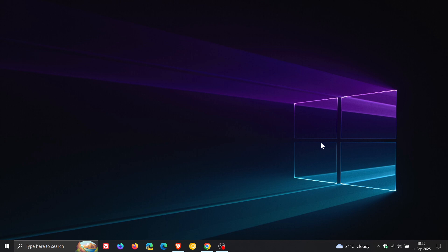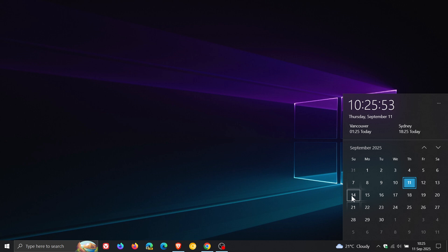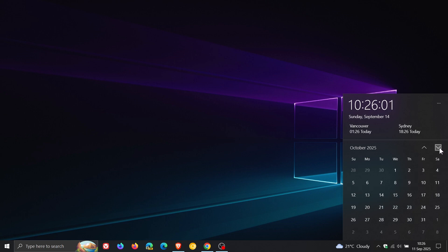So believe it or not, if we head to the calendar, Windows 10 has got literally just over a month left of support, where on Sunday the 14th, that will be exactly one month until Microsoft ends support for Windows 10 on the 14th of October 2025.